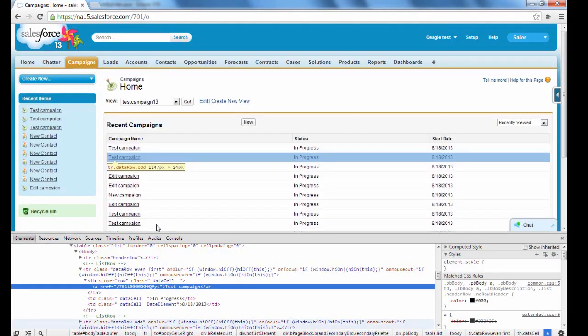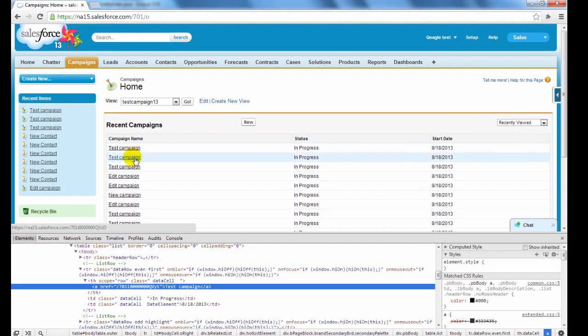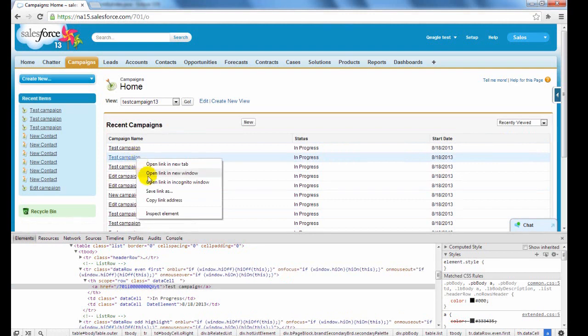Let us click on the second test campaign link text using index.